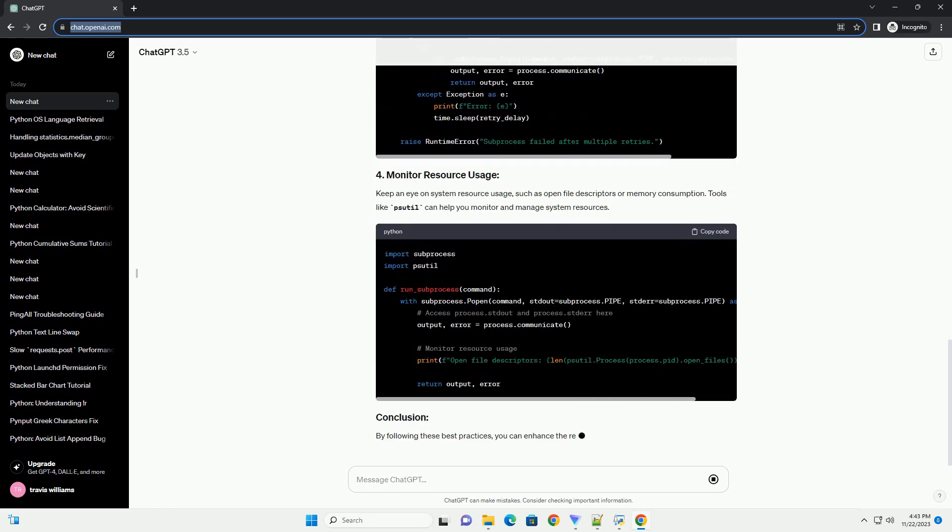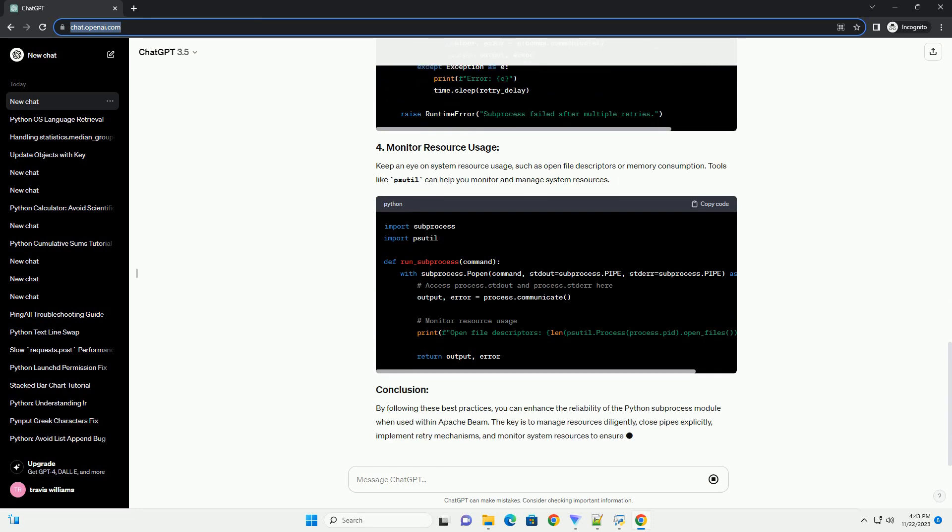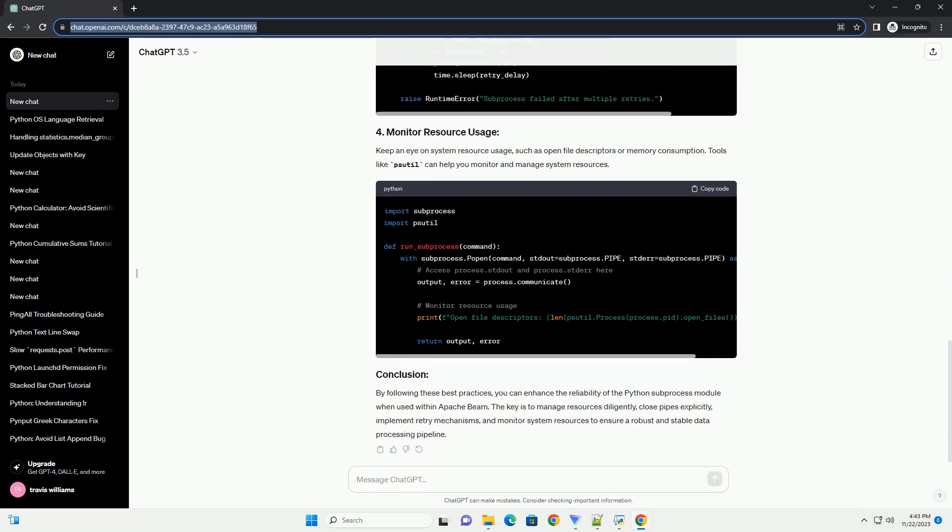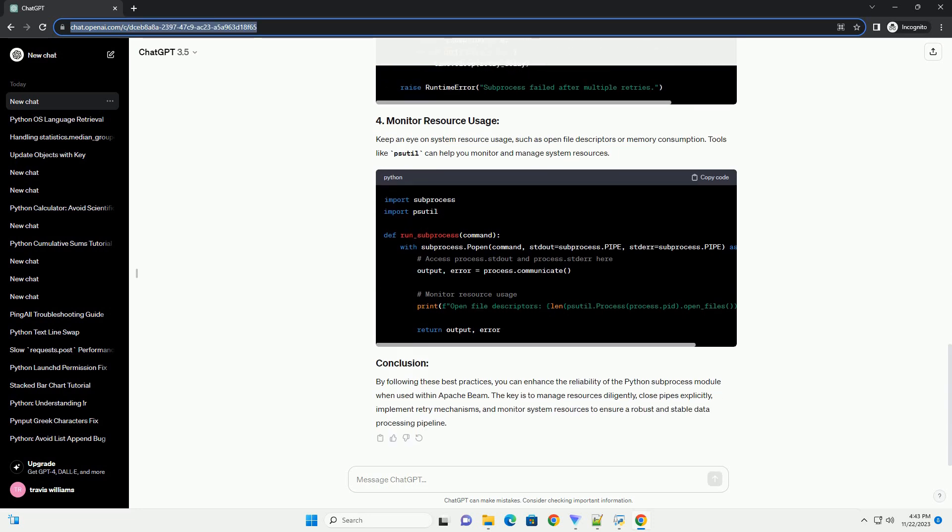This issue can manifest as broken or stalled pipes, leading to unexpected behavior in your data processing pipeline.